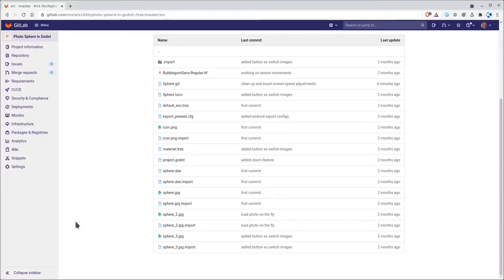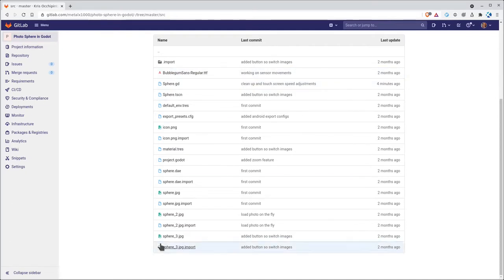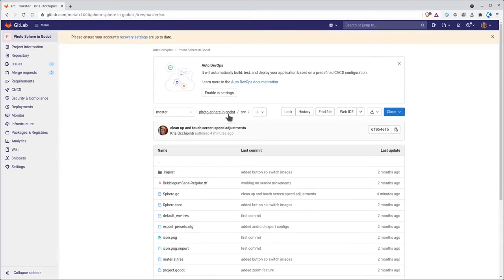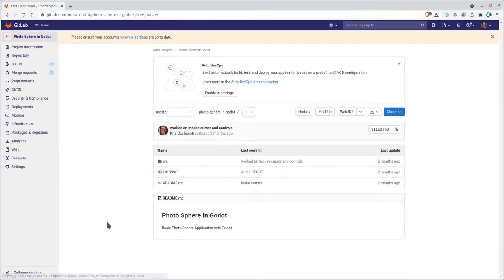So again there'll be a link in the description of this video to the project on GitLab. But my GitLab is gitlab.com forward slash metal x1000. The project is photosphere in Godot. When you download this project it will look like this.